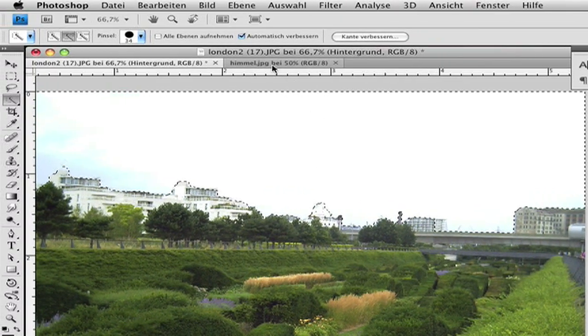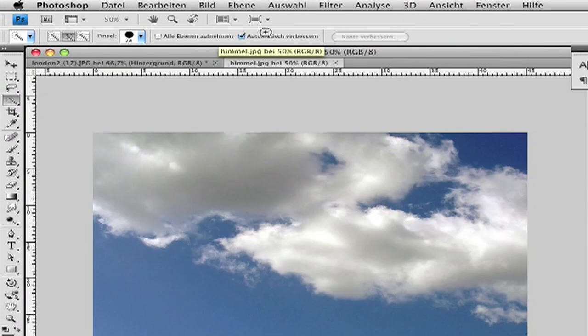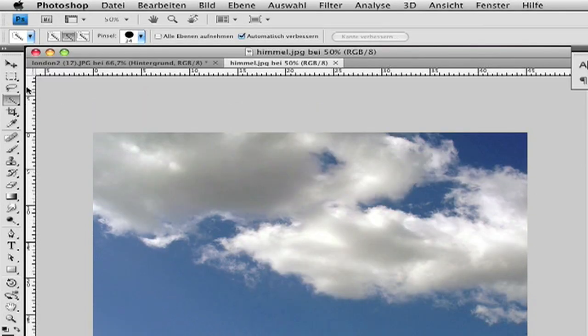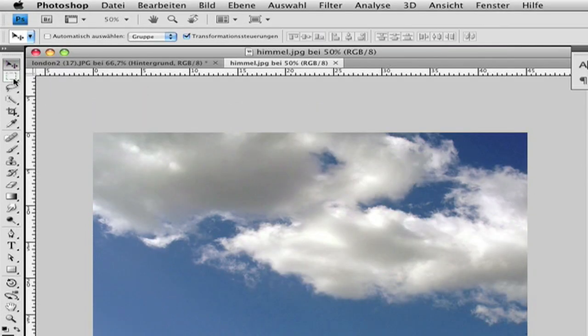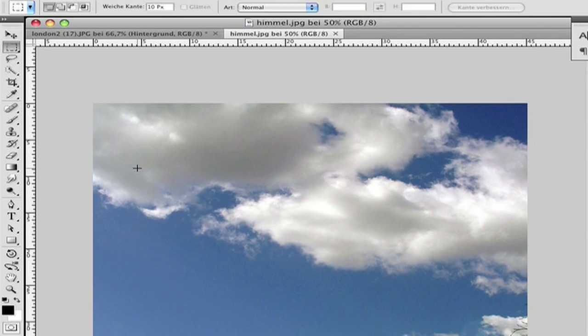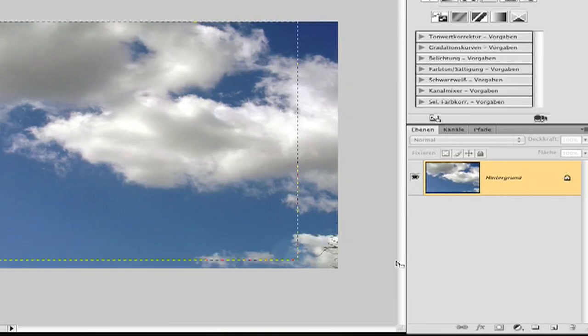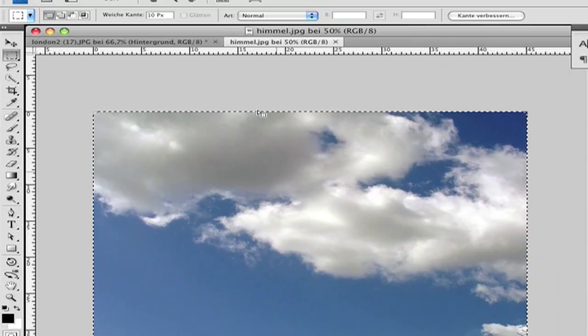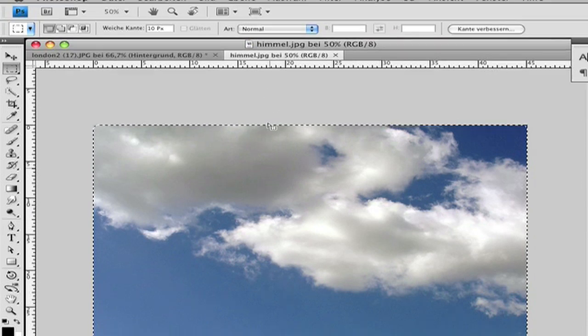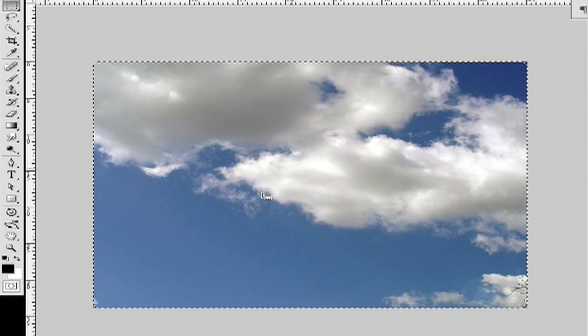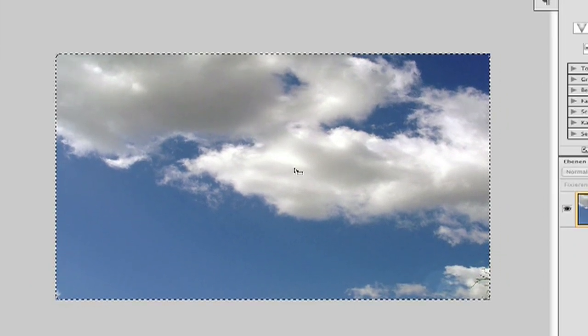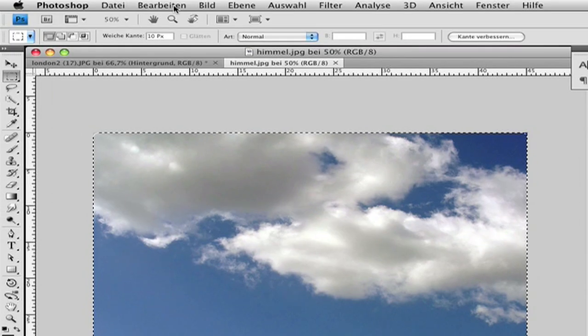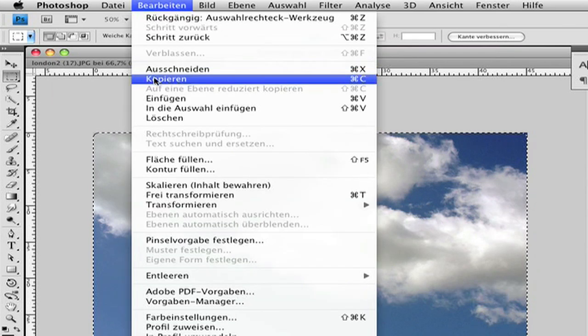Go back to the sky picture and you can choose this tool or press M. Now drag your picture and select the picture like this. After you have selected your sky picture, go to Edit, Copy.